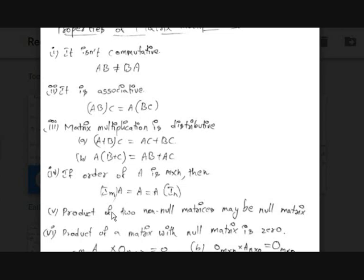The next property is that the product of two non-null matrices may be a null matrix — meaning even if neither matrix has all-zero elements, their product can result in a null matrix. Also, the product of any matrix with a null matrix is always a null matrix: A_(M×N) · O_(N×P) = O_(M×P), and O_(M×N) · A_(N×P) = O_(M×P). Both forms are stated separately because A·B ≠ B·A in general.